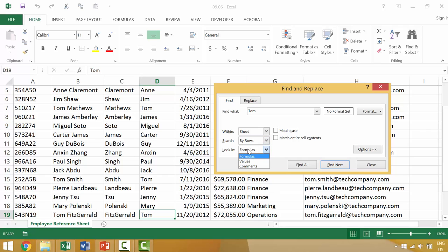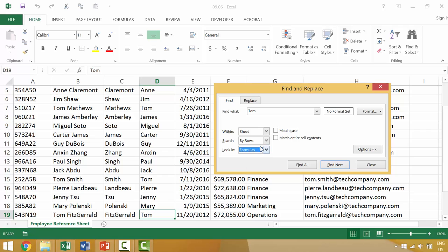Second, you can look in formulas or the values or the comments. Again, in this simplified worksheet, it wouldn't really matter, but this is something that you can experiment with on your own time. We can then go ahead and do something like match case or match entire cell contents. So if we were to not check either of these boxes,